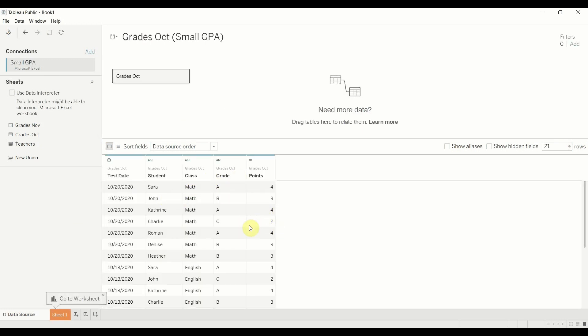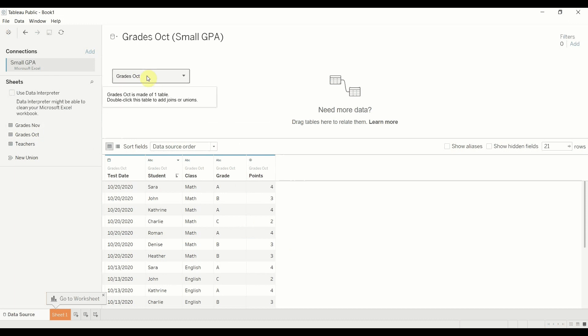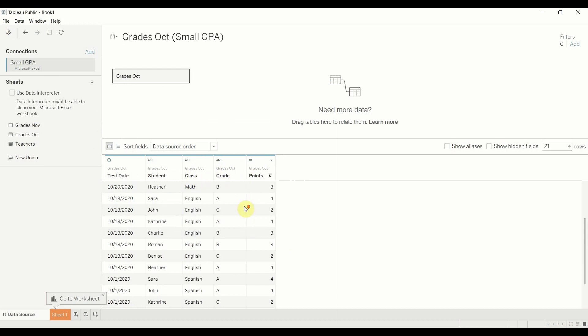If you're not from the USA you want to understand what this point score means but basically for an A you get four points, for a B you get three points, C you get two points and so on and that's how you calculate somebody's GPA using those. So we have two different tables of this and we're going to use one to update the data later on. So what I've done is I've drug out this grades October sheet and you can see we have a test date, a student, a class, a grade and the number of points.